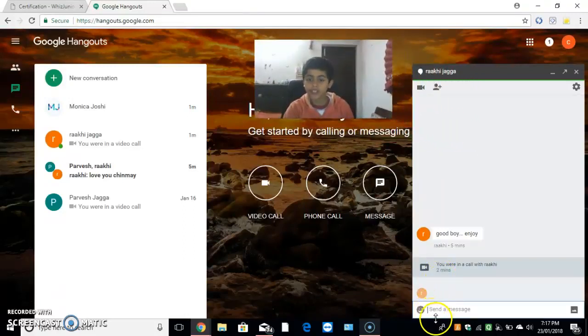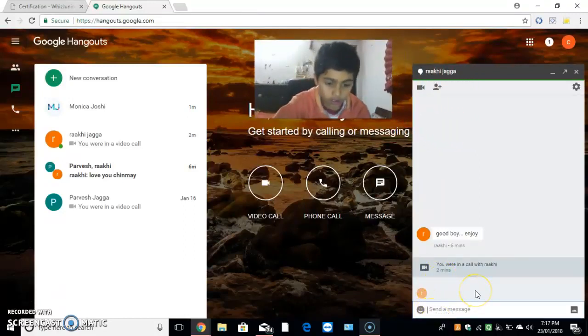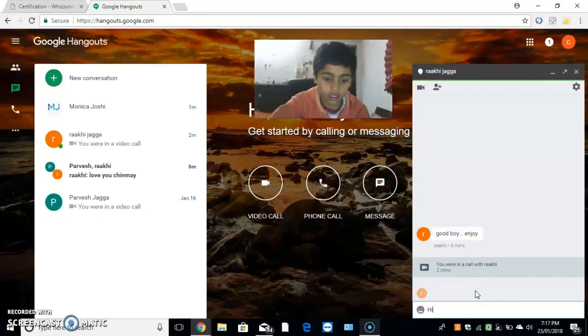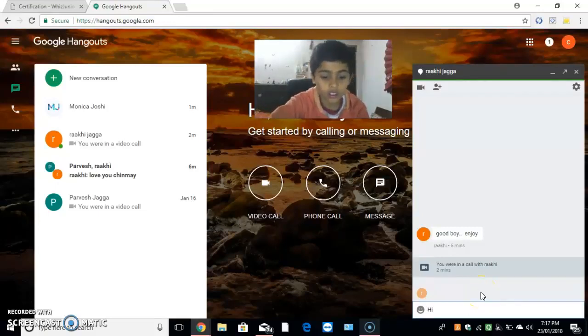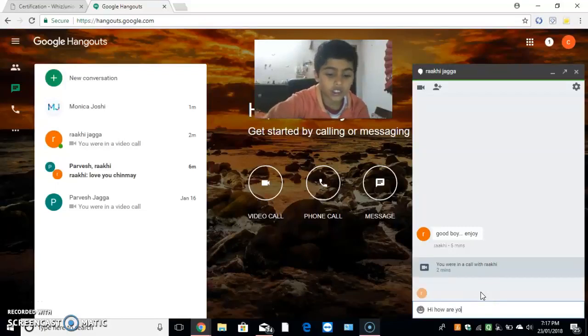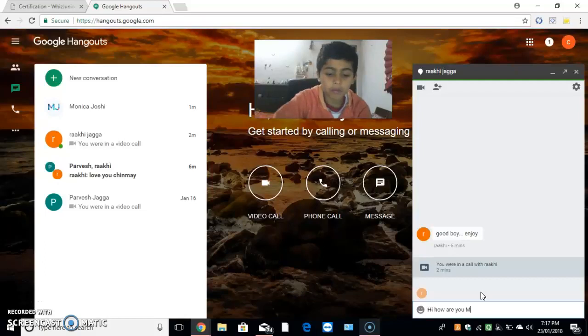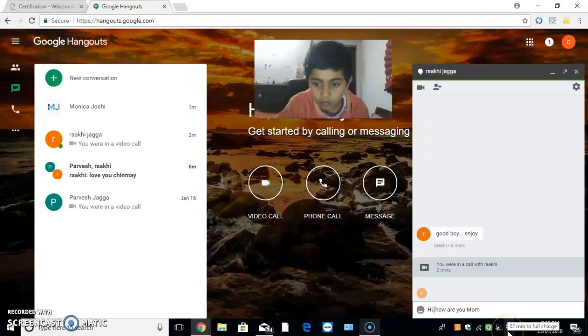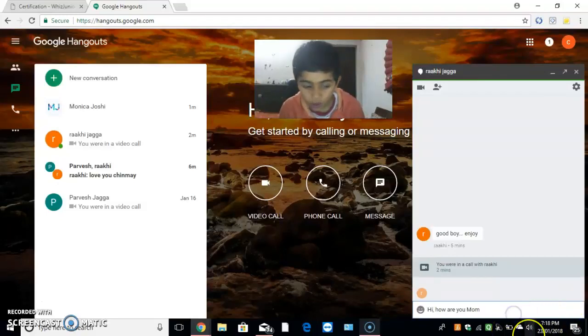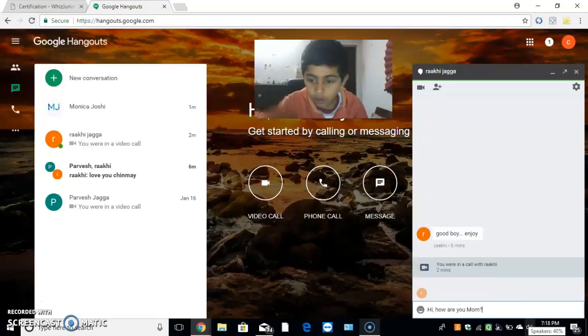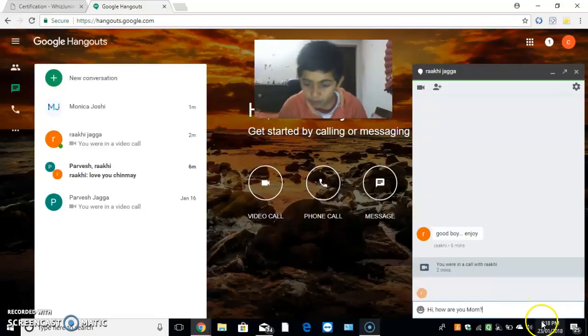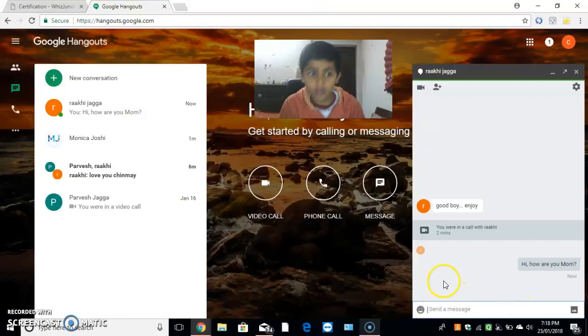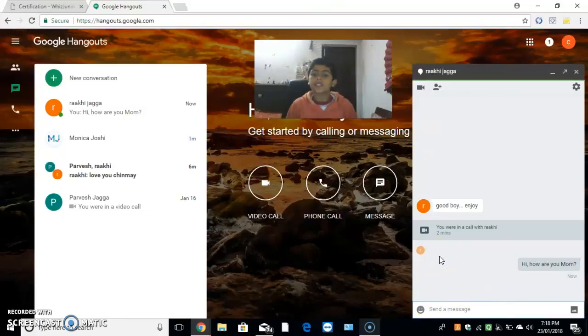I will send a message. Hi. How are you? Mom. I have sent a message to Rakhi Jagga.